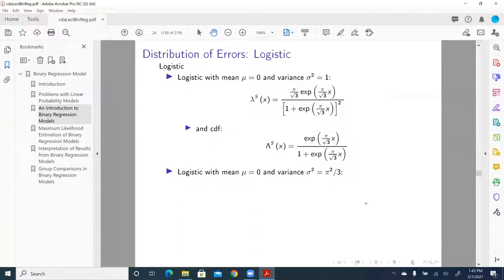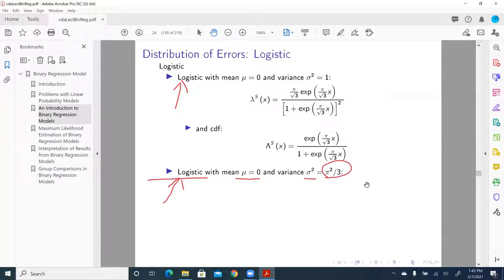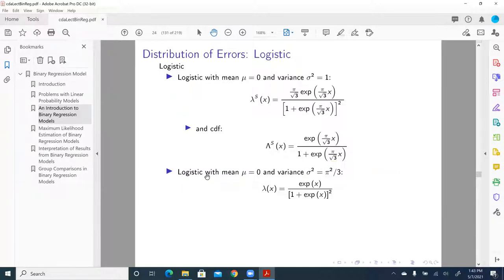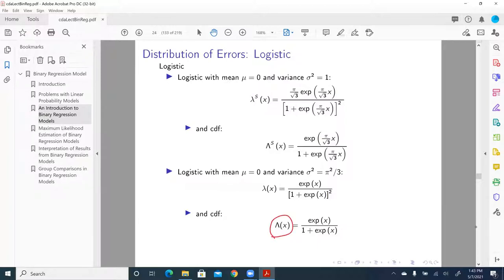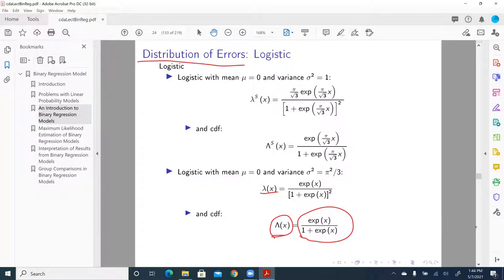The second distribution is called the standard logistic distribution, with mean equal to zero and sigma-squared equal to pi-squared over three. If the error term follows this standard logistic distribution, we will have a PDF like that, and more importantly, a cumulative density function called lambda — lowercase lambda and uppercase lambda in Greek. This is a very beautiful cumulative density function with very nice features. When the error term is assumed to follow a standard logistic distribution, the f(x-beta) follows this form.